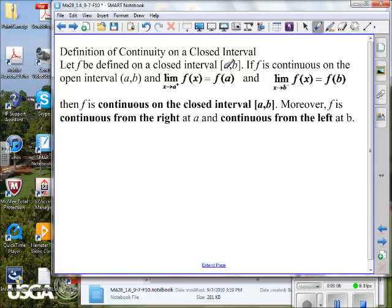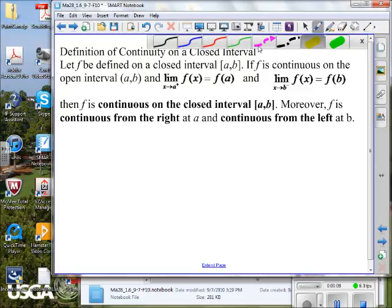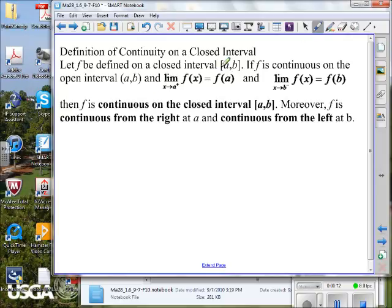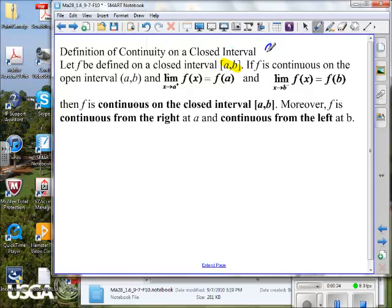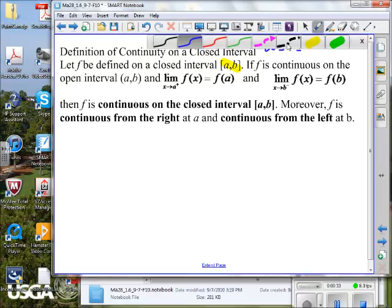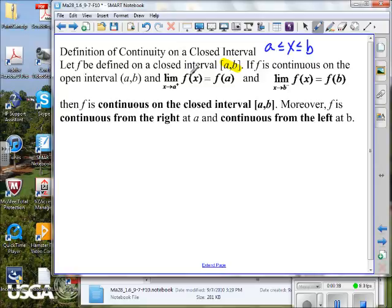Now, the definition of continuity on a closed interval. If the function is defined on a closed interval — meaning a is less than or equal to x, less than or equal to b — we include the endpoints. It says the function is defined everywhere in there. If the function is continuous on the open interval, how do you know that's an interval and not a pair of numbers?